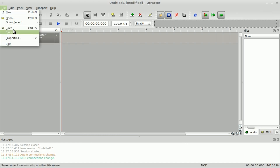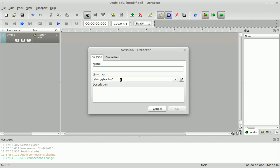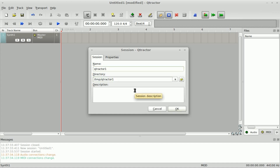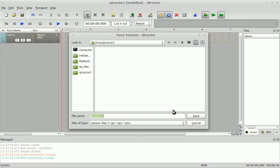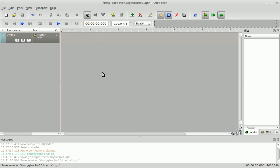Before I go any further, I'm going to click Save As and save my project into a folder I created called Q-Tractor 1. This way I can zip it up and upload it online so you guys can download and play with it if you'd like. I'll also call the project Q-Tractor 1. You can give it a description if you like. I'll click OK, and then it asks you to confirm the file name in that folder. I'll click Save — project is all saved.